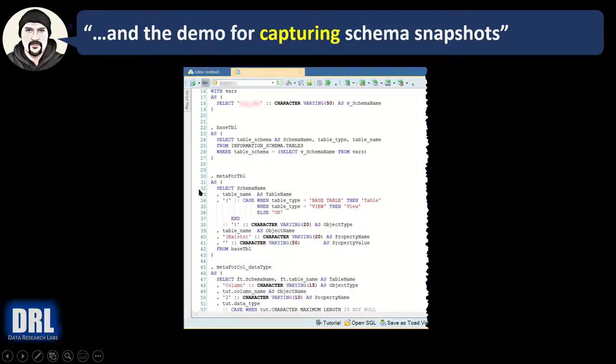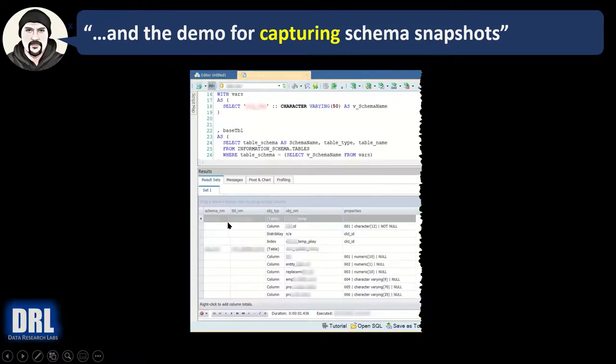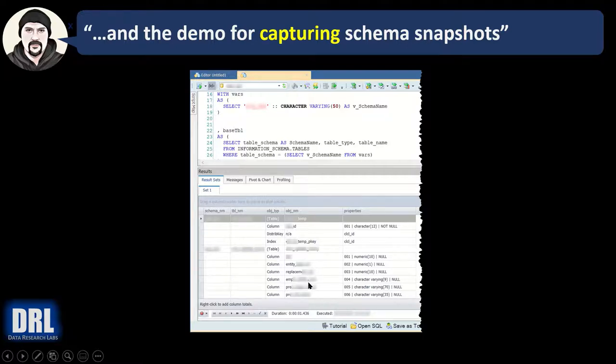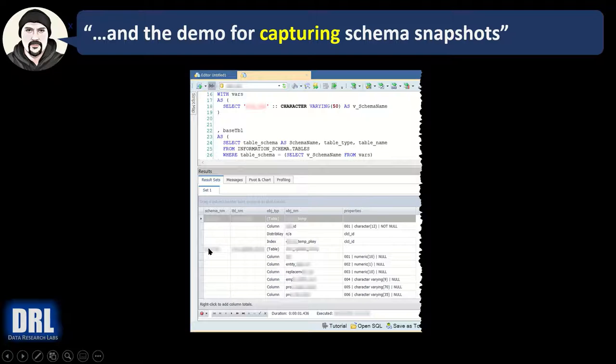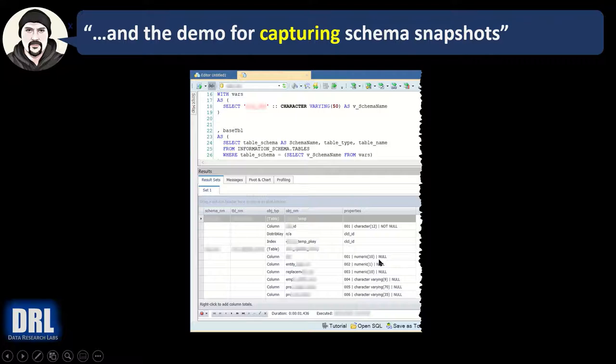After I run the script, the results show up in the bottom window here. I had to obscure the results again, but basically the output is going to have table name or view name.